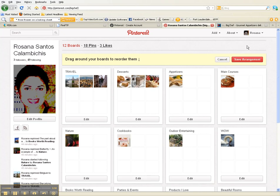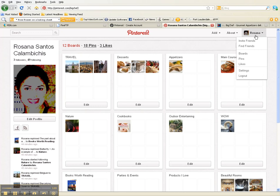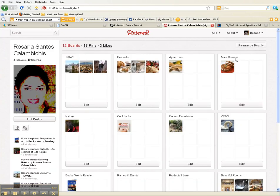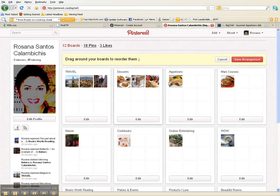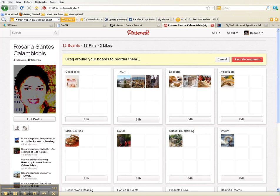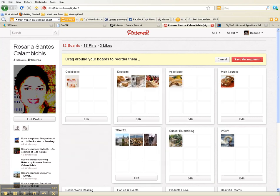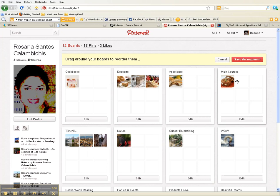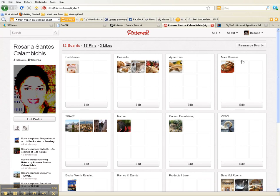To rearrange your boards, go to the boards section and click on rearrange boards. Say you wanted to move your boards around — maybe you wanted to put cookbooks where your travel is because you want all of your food at the top. You'd move travel down, and now you have cookbooks, desserts, appetizers, and main course. You can arrange it however makes the most sense to you, then click save arrangement.